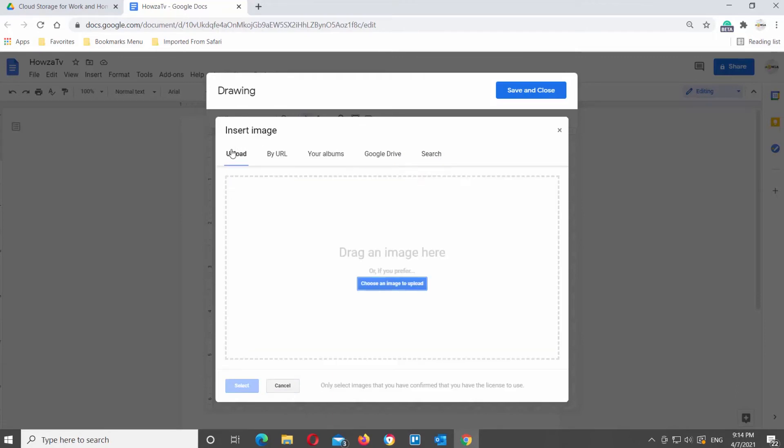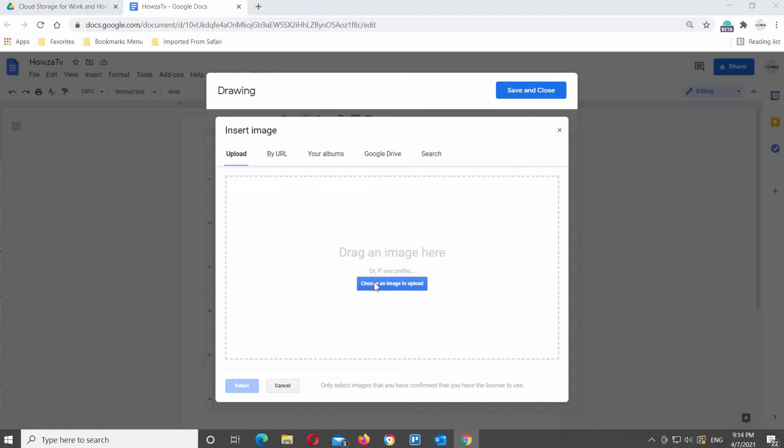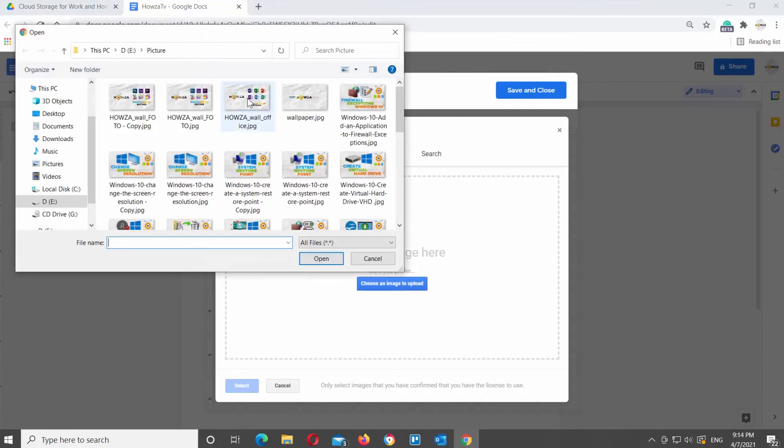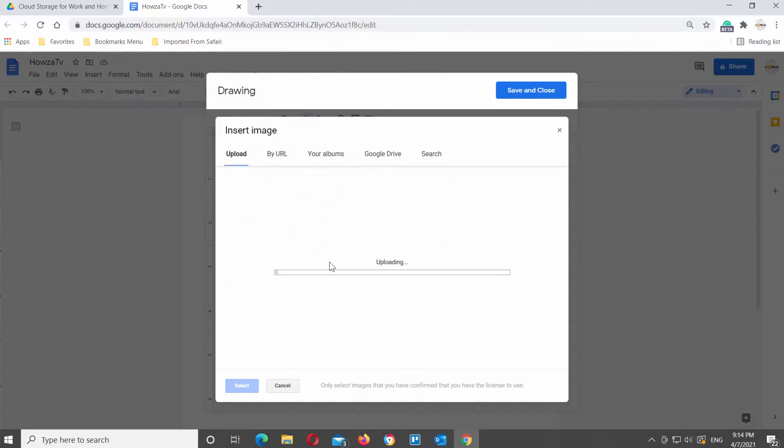Click on Choose an image to upload. A new window will open. Select the image that you need and click on Open. You will see the image appear in the window.